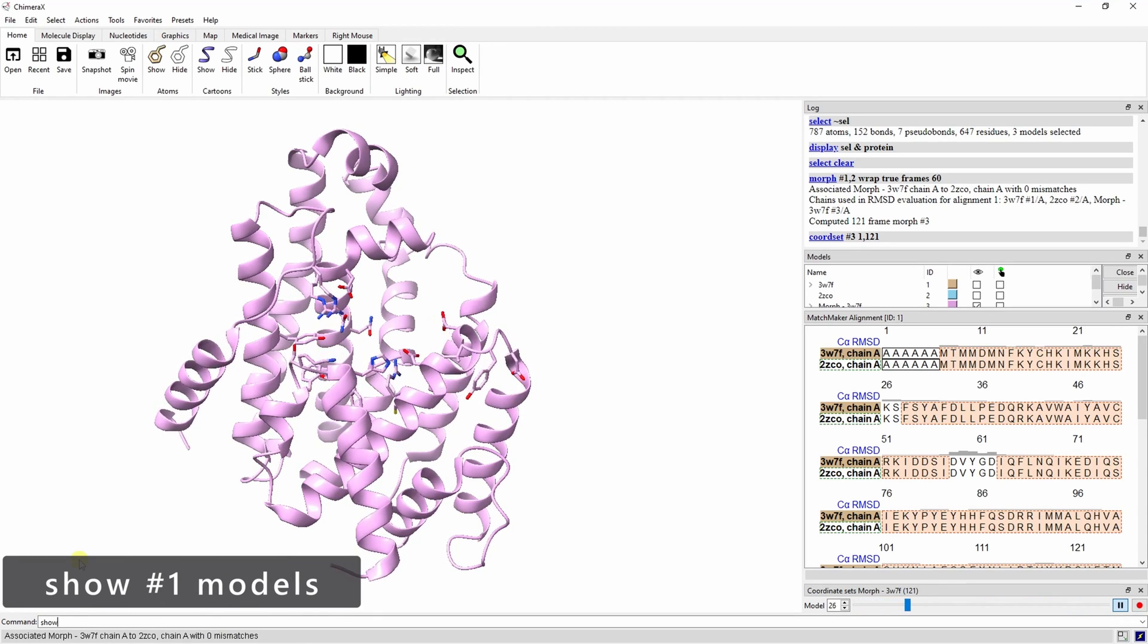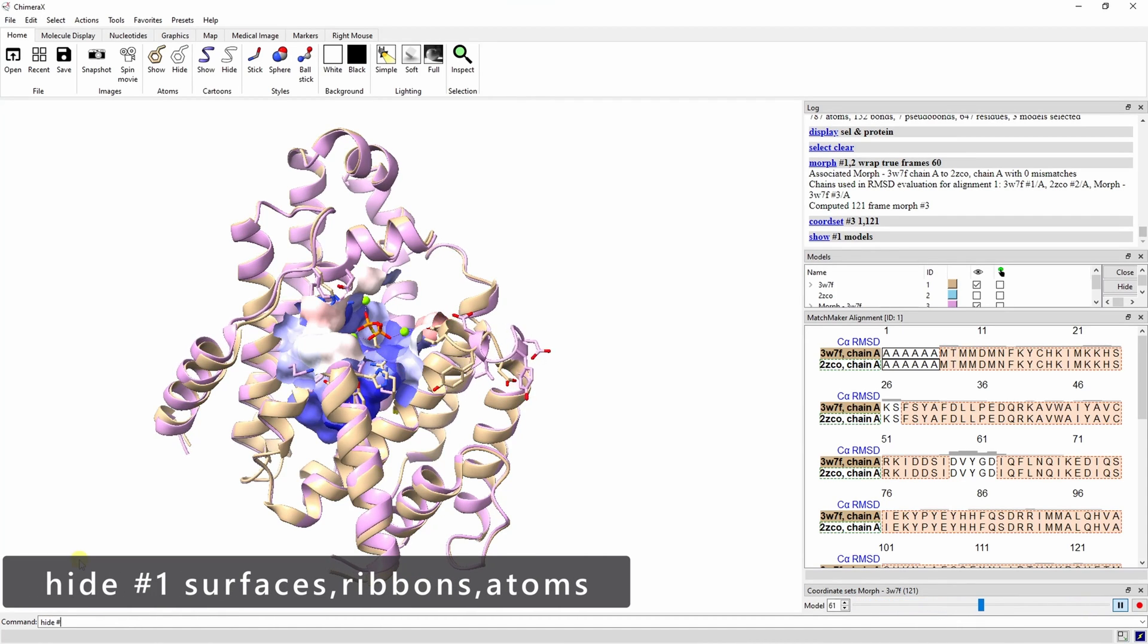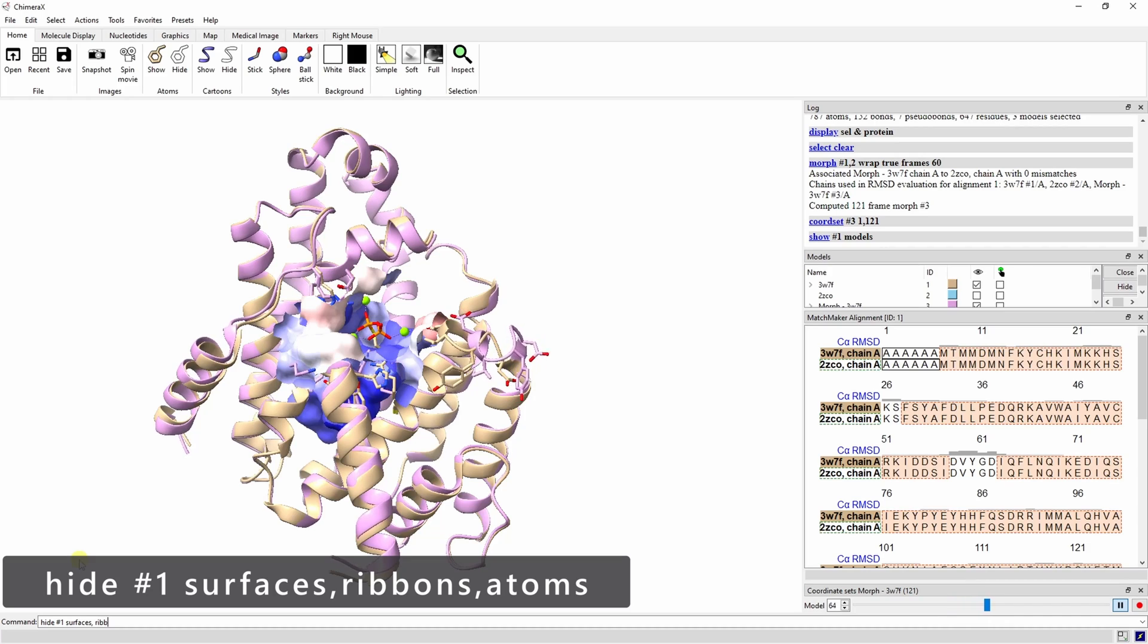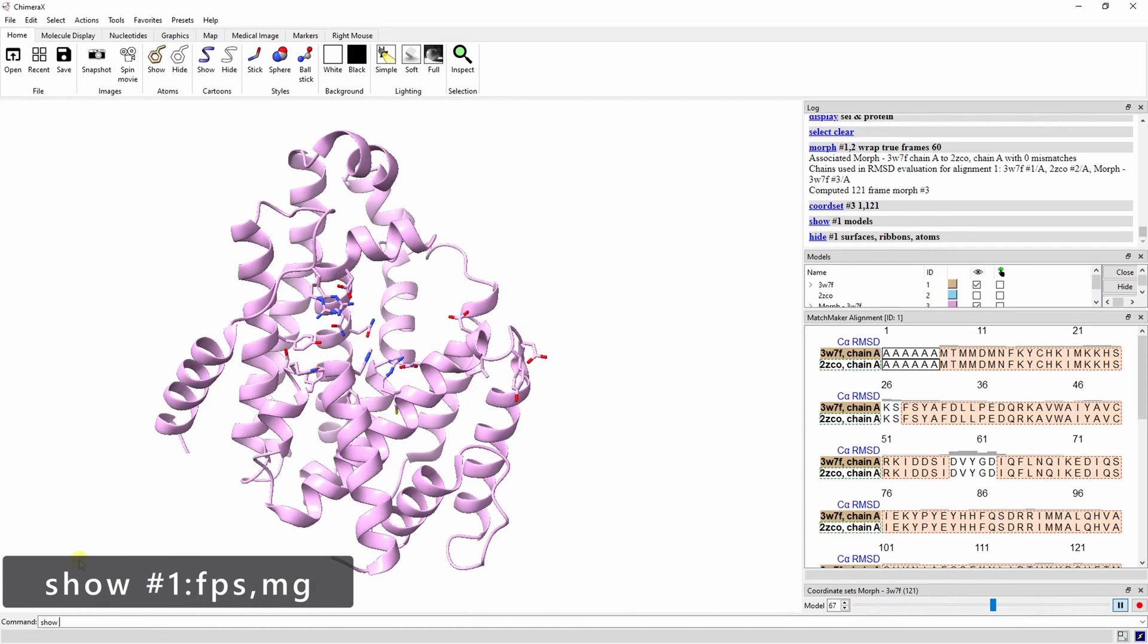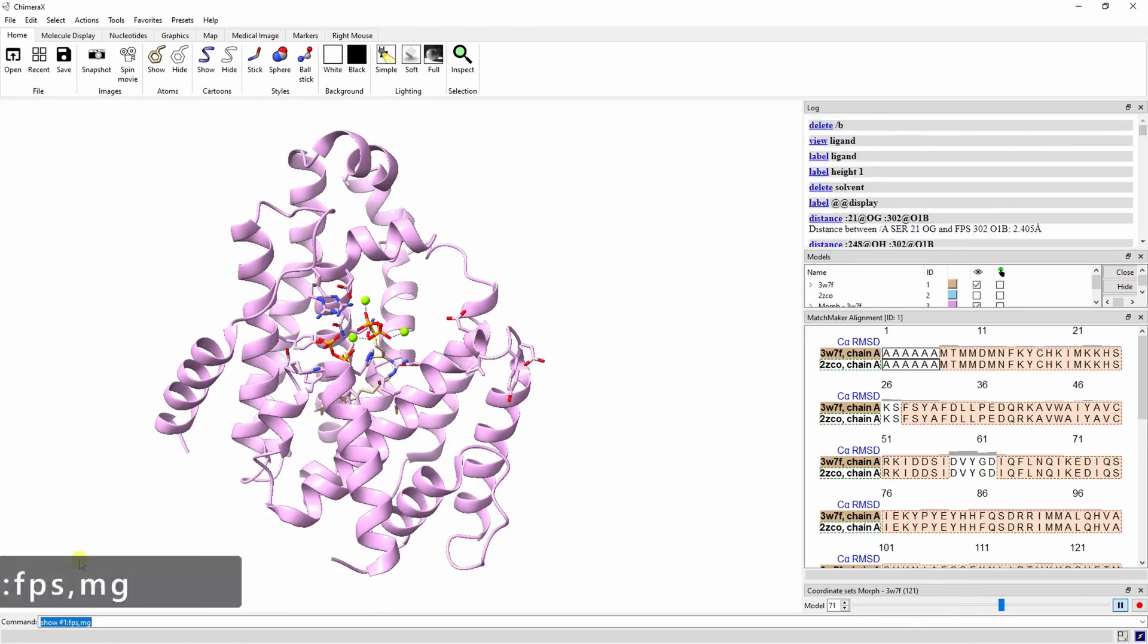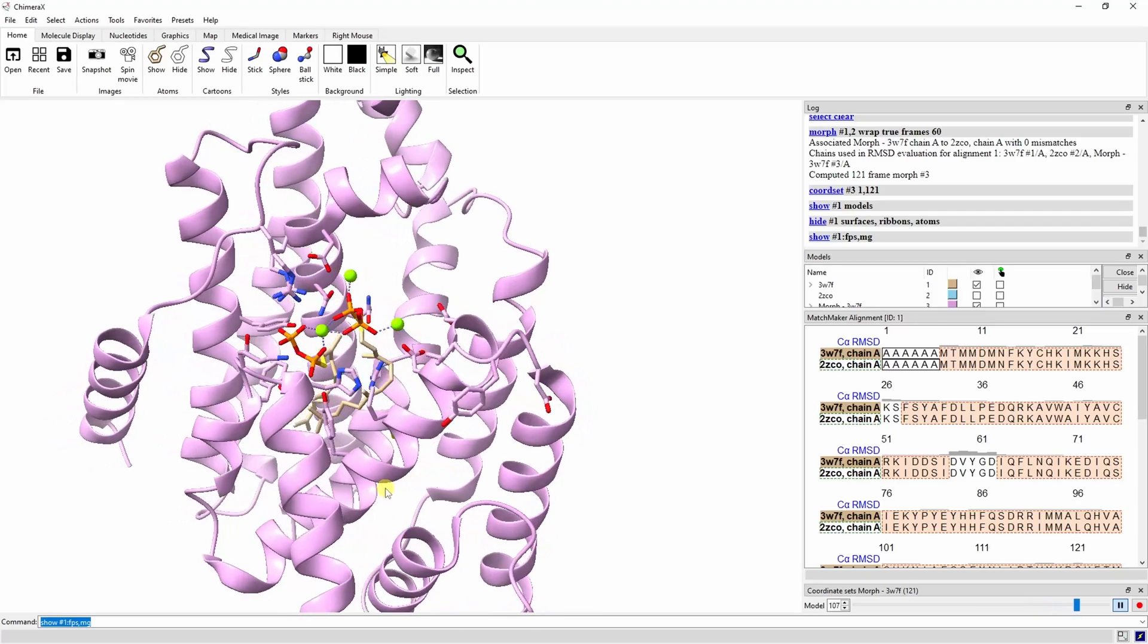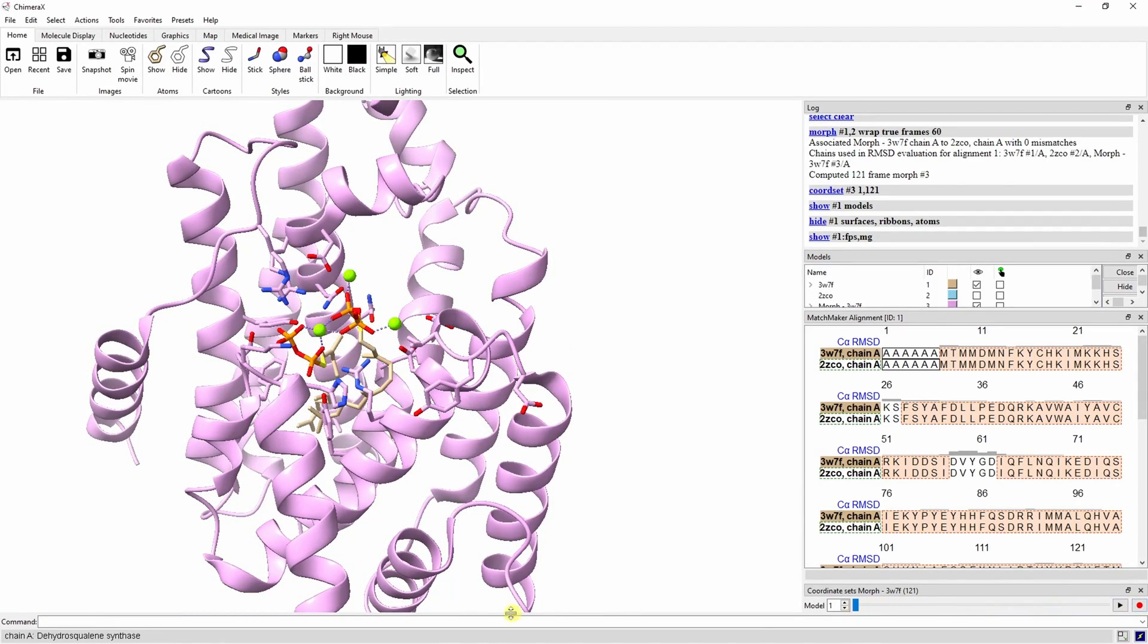You can show protein 1's models if you want to see the pocket, but right now we're interested in the ligand, so let's hide the surfaces, ribbons, and atoms. Now let's show FPS and MG. We can save the morph with the record button, or with the movie record and movie encode command.